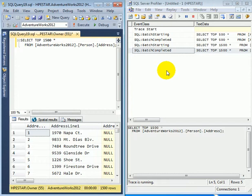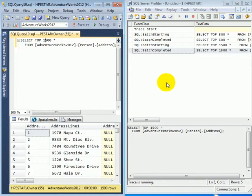There is another way of tracing. It's called server side tracing. That is more appropriate for production database than SQL Server Profiler.